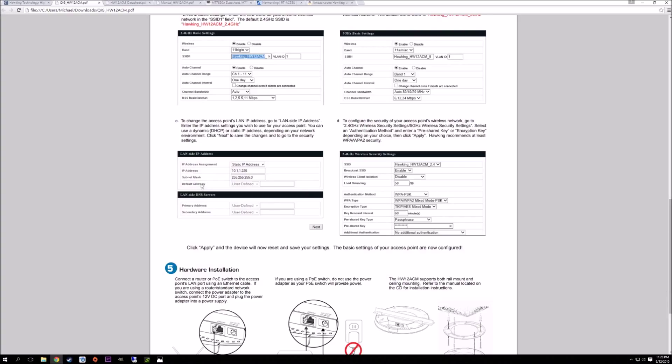You can set it up with a static IP on your LAN side as well, which I would recommend, and then you can choose your different methods of security. You probably want to stick with either a mixed mode or WPA2 on all of it. It's really straightforward.